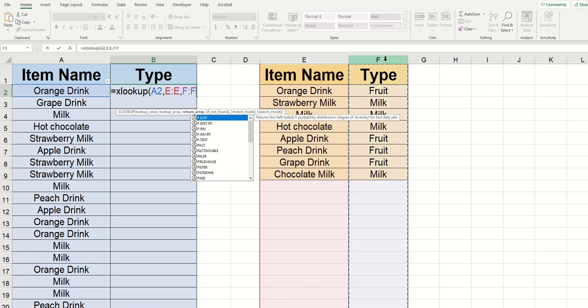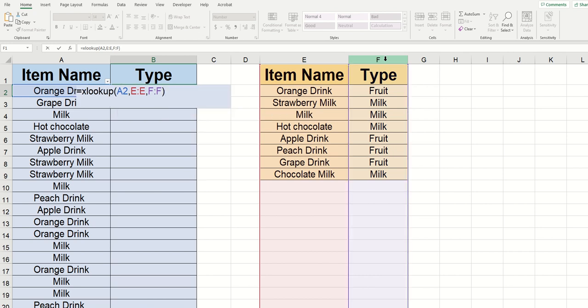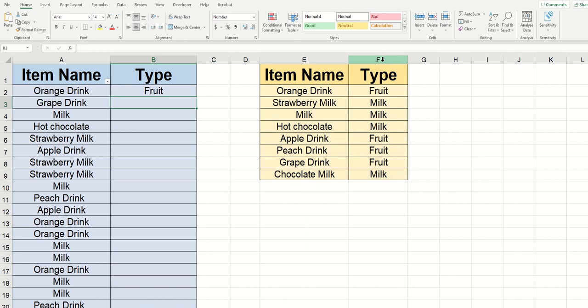Now I said earlier that the arguments inside of brackets are optional. So let's just end there for now. I'm going to close the parentheses, and then I'm going to click enter. And you can see that the drink type automatically appeared here.